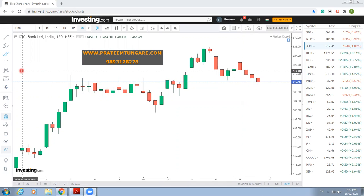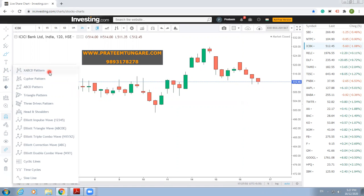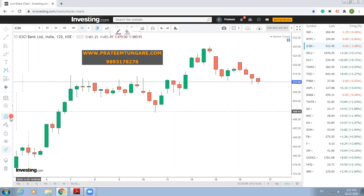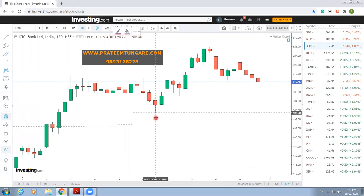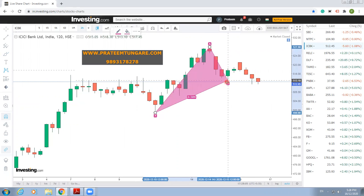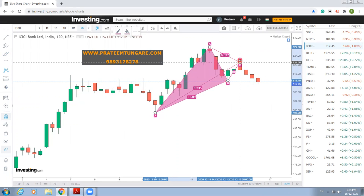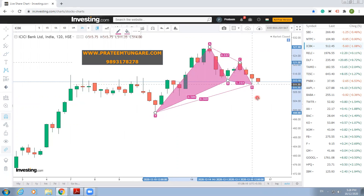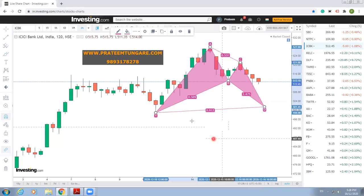Now simply follow the steps closely. This is the pattern maker. We just need to take this XABCD pattern. The magnet mode is already on. This is the swing low — I will be clicking on that, then swing high, then intermediate swing low, then again this intermediate swing high. And the D point we can put anywhere.